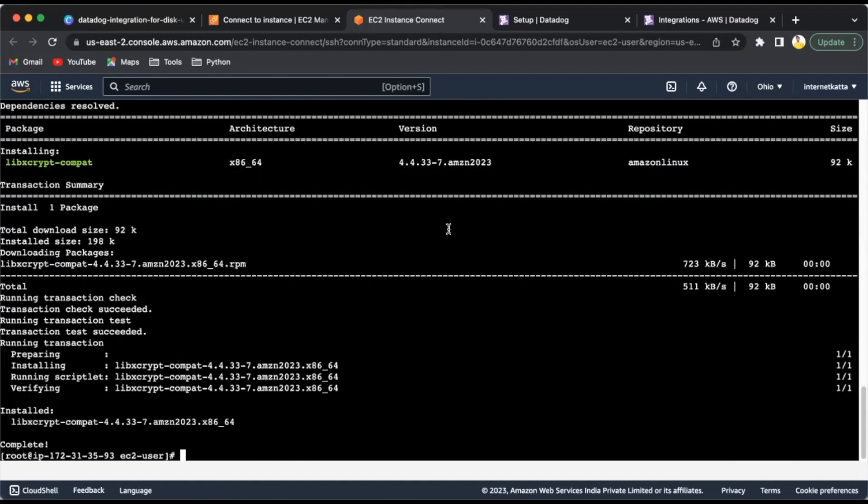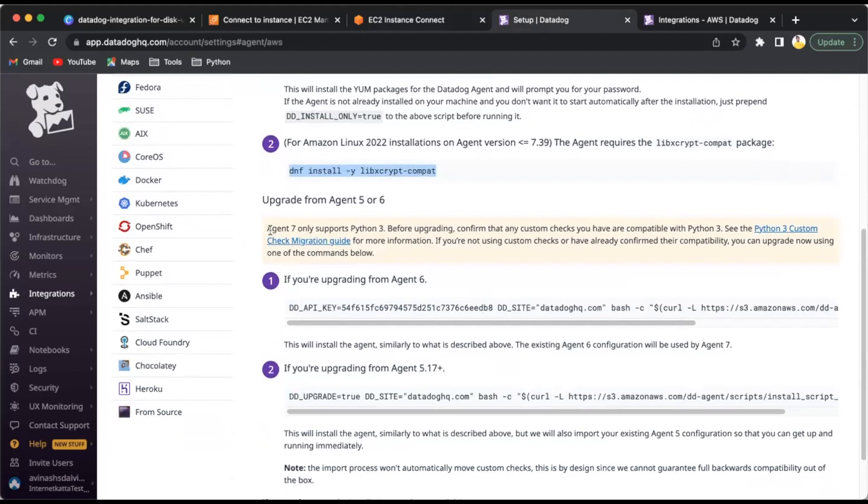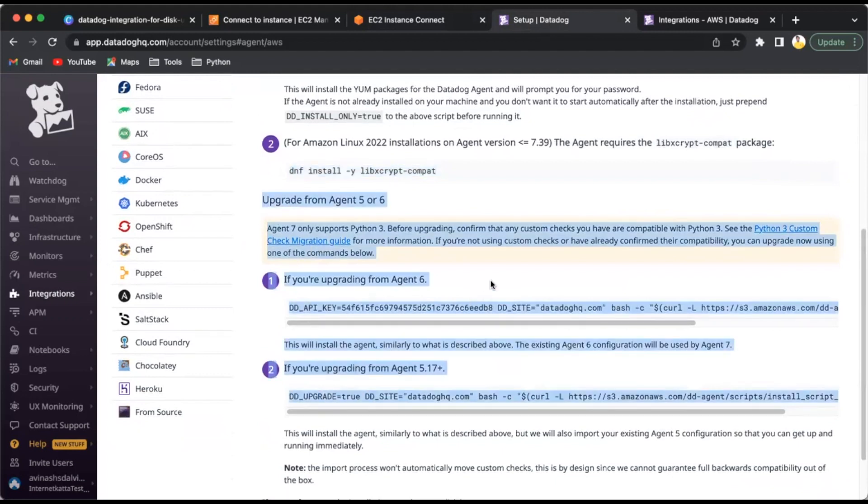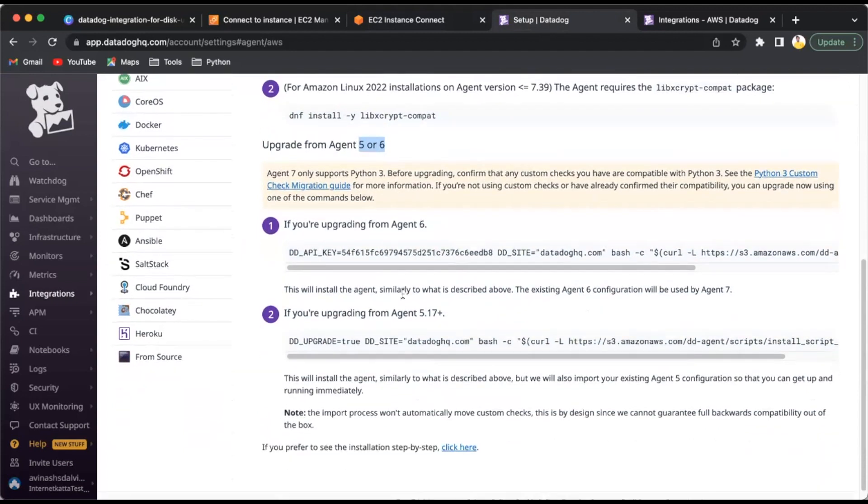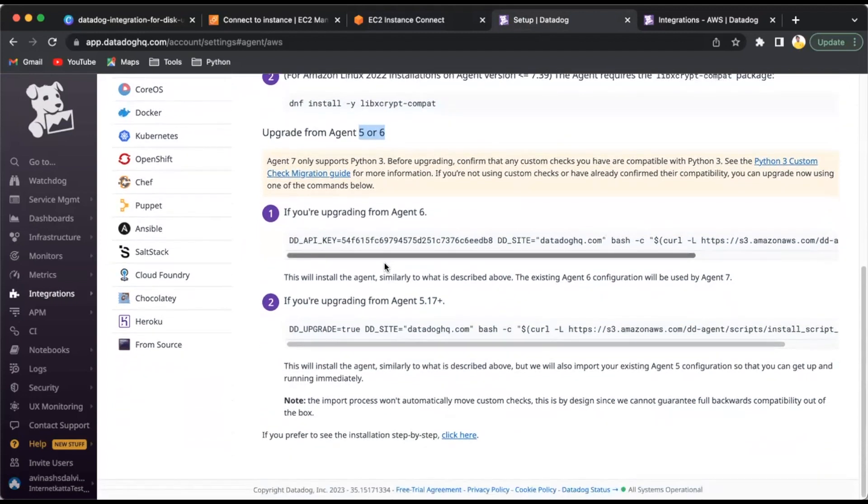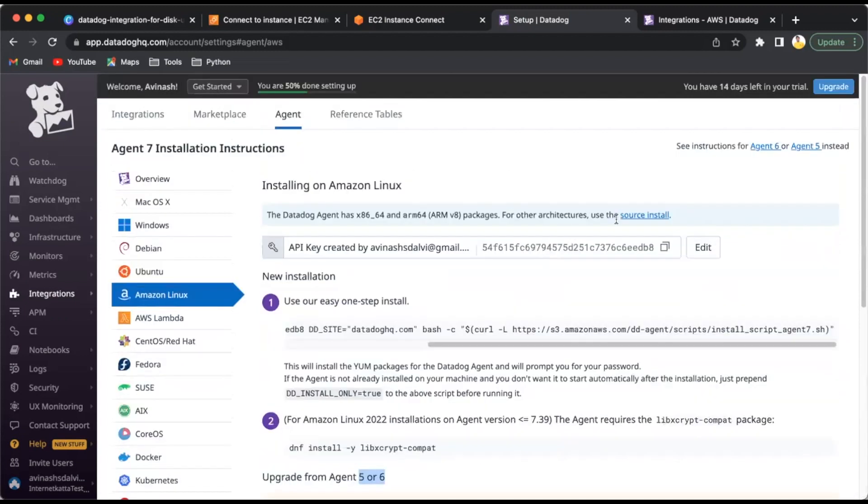We're seeing that it requires sudo user, so let's log in with sudo user and install it. Complete. Now these are optional steps for when you require different versions. Currently we're using agent version 7.39, but if the agent is less than version 5 or 6, you can use these scripts accordingly.